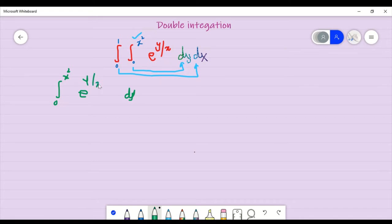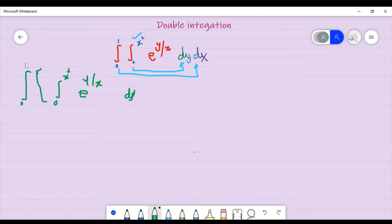After this, we will do the integration. The rest of the integration part will go together — this integration of zero to one. This will go together. Now we will put this bracket down and dx will go down.